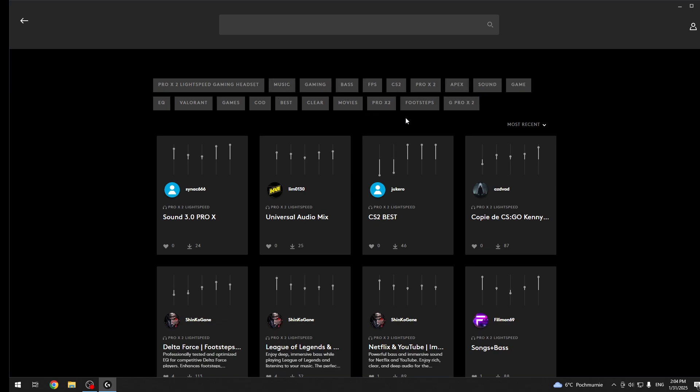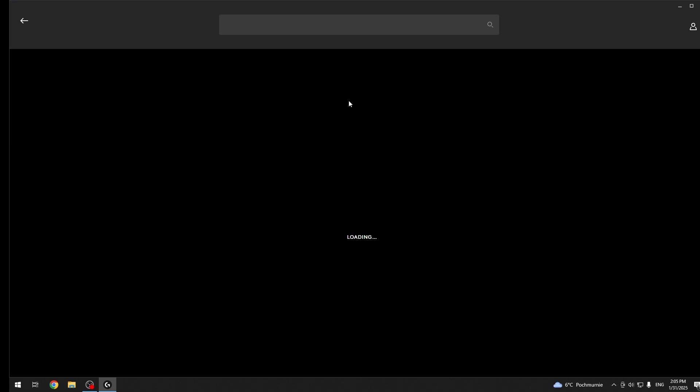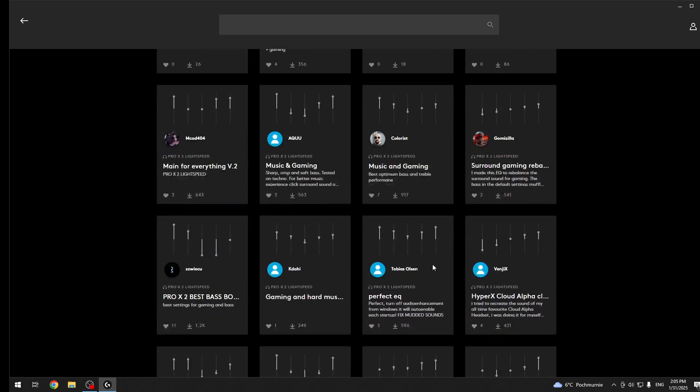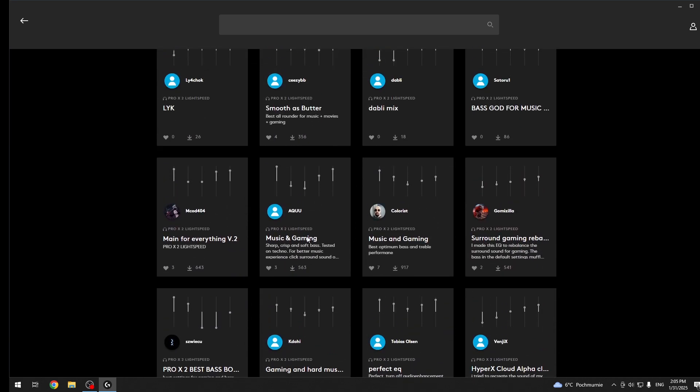Let's say I want something like gaming and right here we have custom presets that users made. Now to install it, just choose one for you. Let's say music and gaming and just click here.